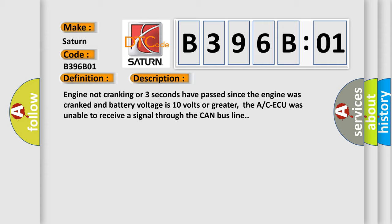Engine not cranking, or three seconds have passed since the engine was cranked and battery voltage is 10 volts or greater. The ACAQ was unable to receive a signal through the CAN bus line.